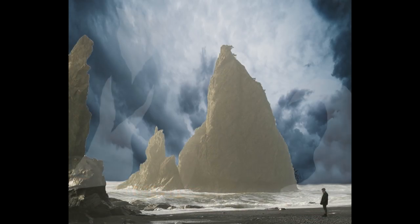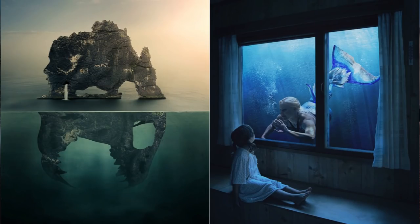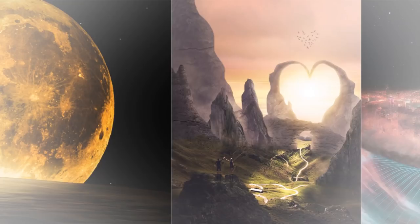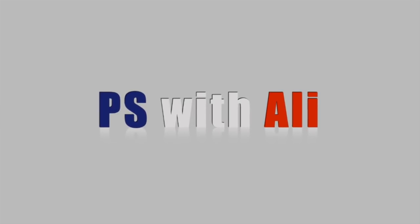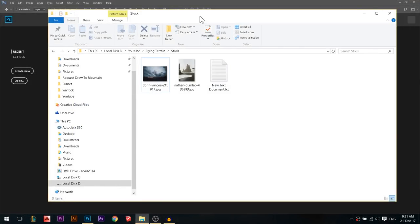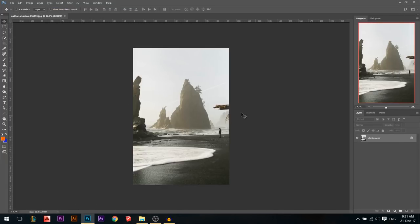First we're gonna blend the sky, then we're gonna draw some crazy objects, then we're gonna blend everything together. My name is Ali. I'm very excited for today's tutorial — it's gonna be a little bit advanced but I'm pretty sure we're gonna make an amazing product. I'll start by dragging our first photo. These photos are gonna be available in the description.